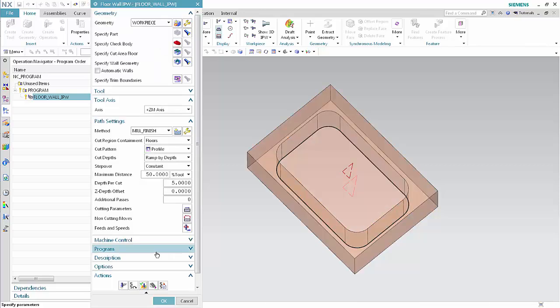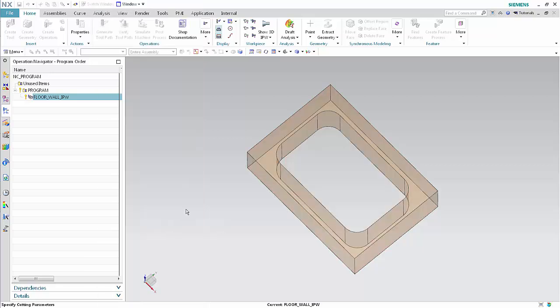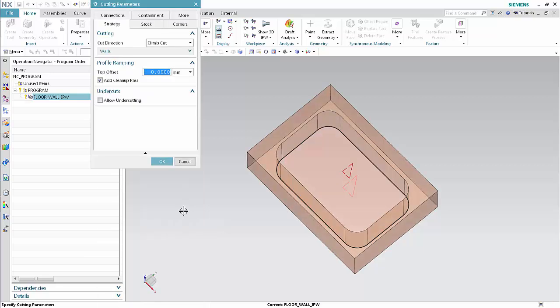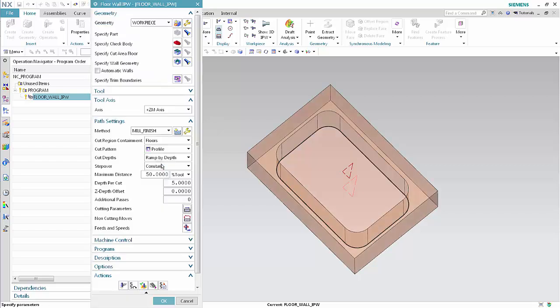Floor material is left behind when Add Cleanup Pass is unchecked and no Z-Depth offset is defined. This is sometimes desirable if you wish to tap out the core. Click Cutting Parameters, then clear the Add Cleanup Pass checkbox. Click OK.